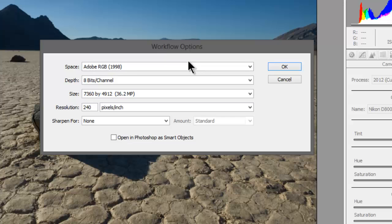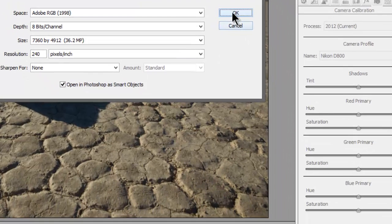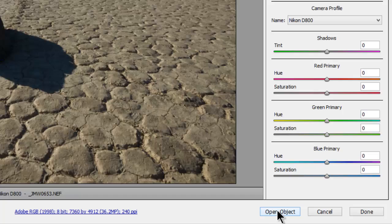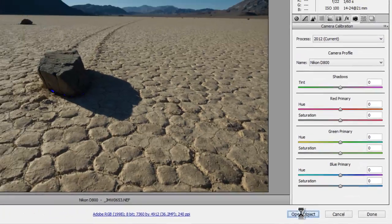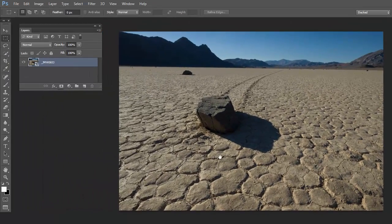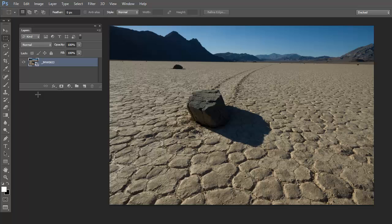So go ahead and click on that line and you'll notice the workflow options come up. This is where you would change your space, your bit depth, and your image size and resolution. Most importantly, this is where we indicate we want to open in Photoshop as a smart object. So go ahead and turn that on. Click OK, and now the button says Open Object. Click Open Object. Adobe Camera RAW has now opened this as a smart object with reference back to my original RAW file.